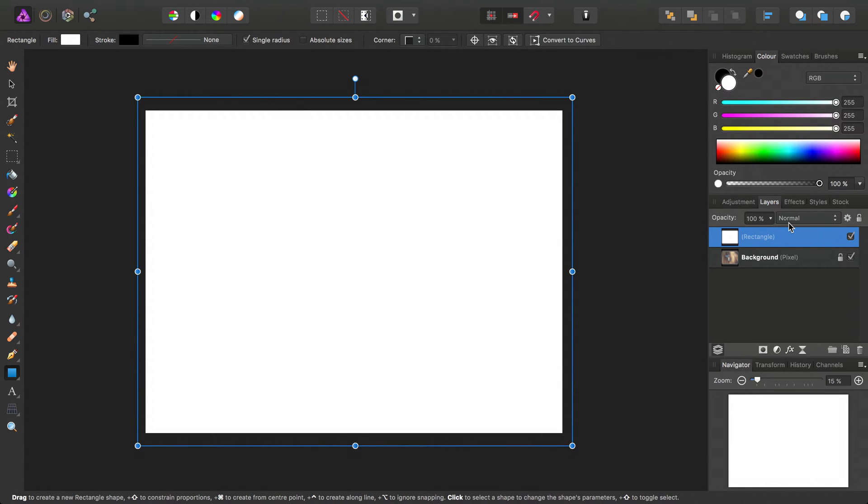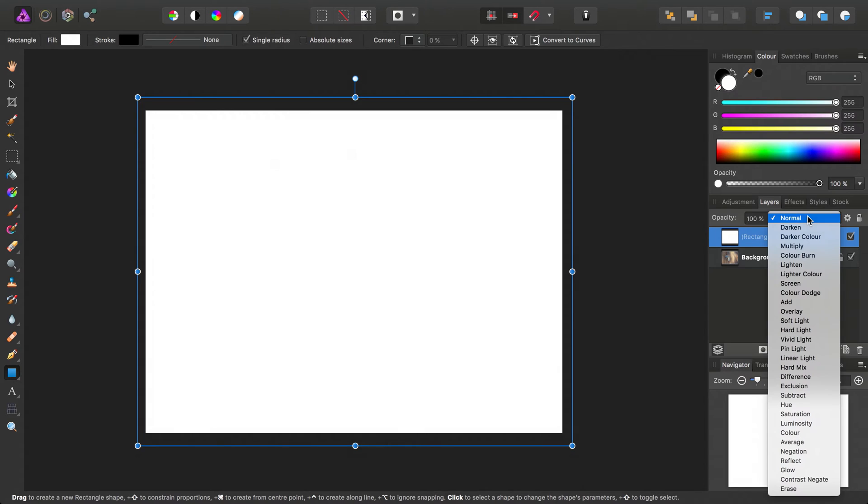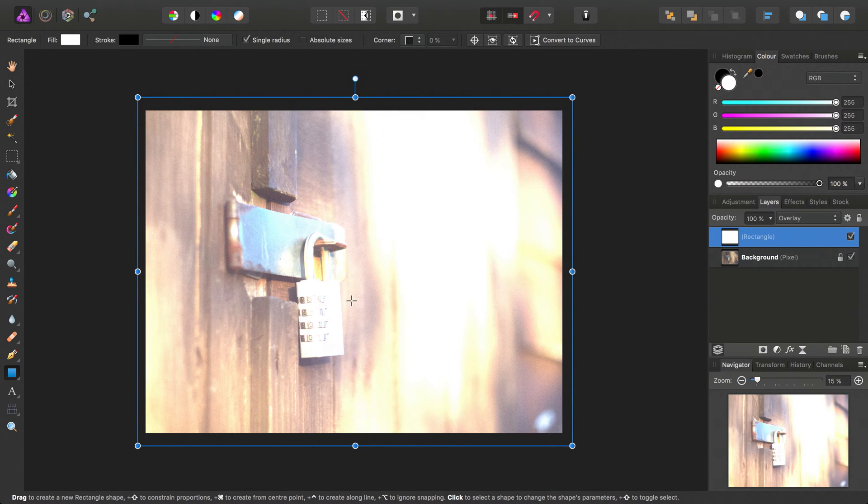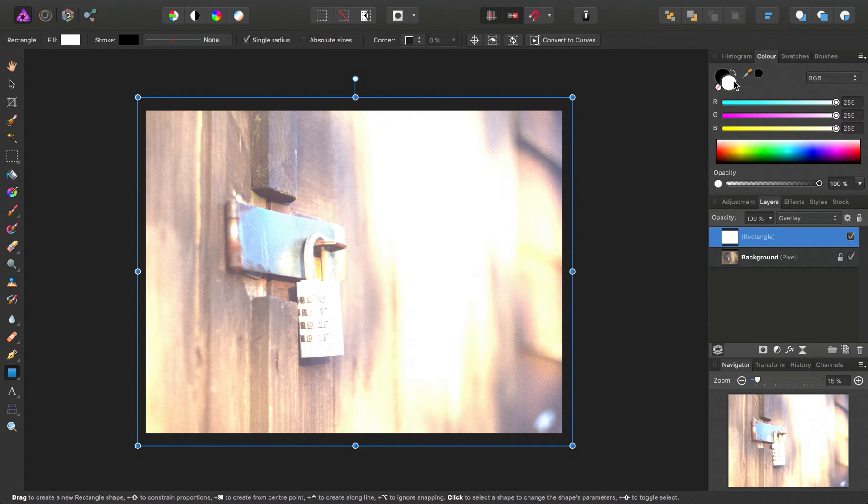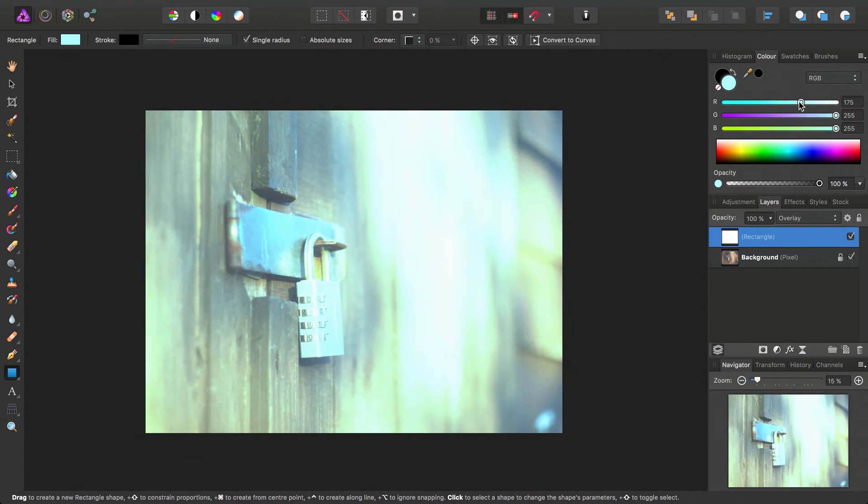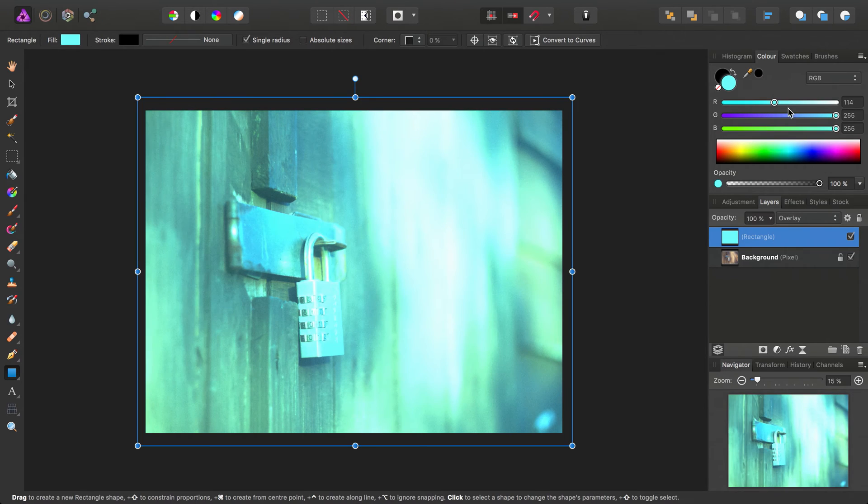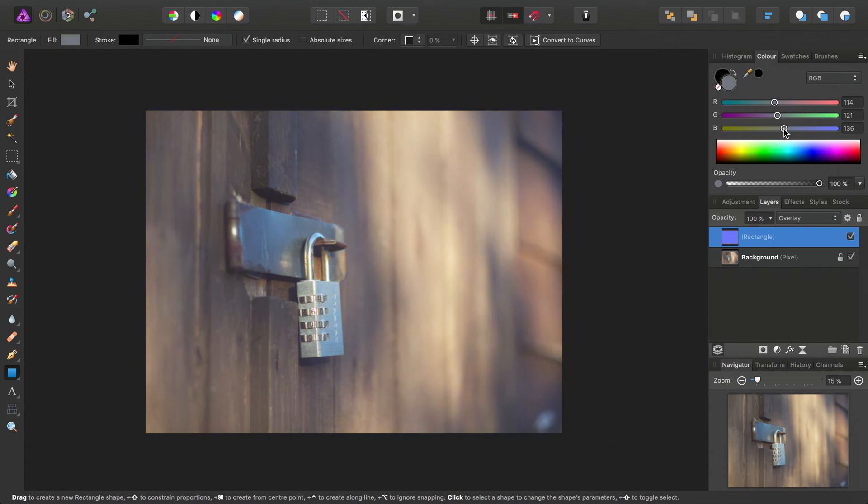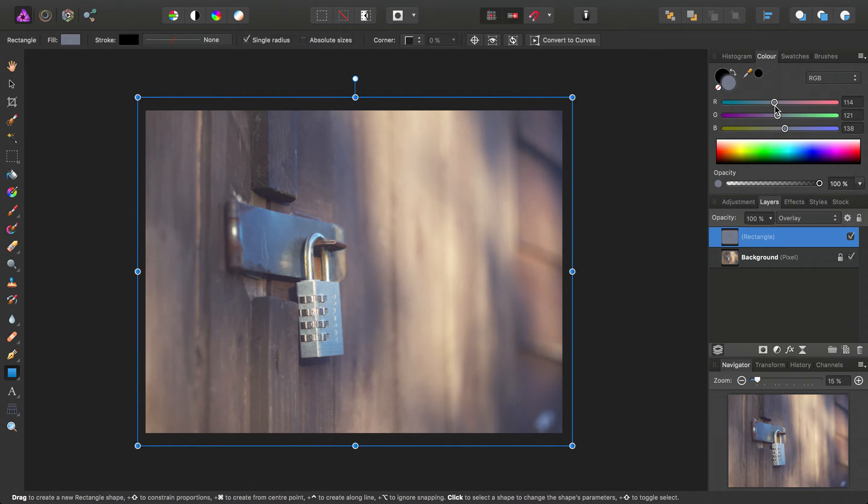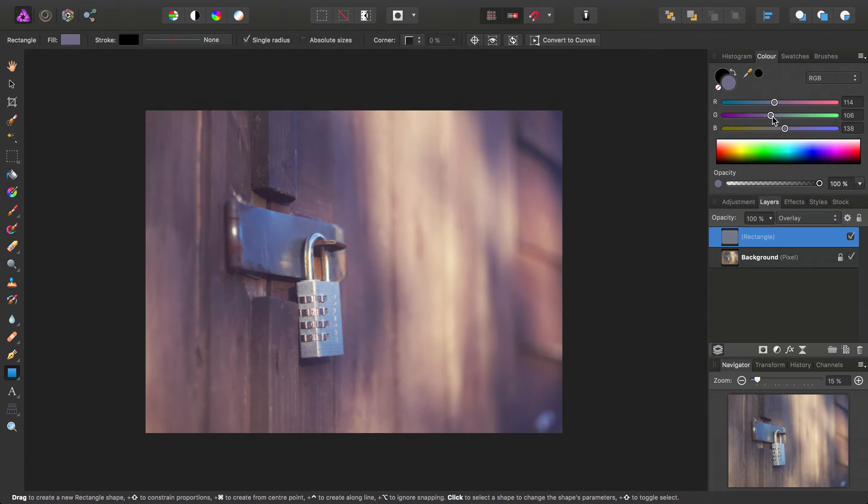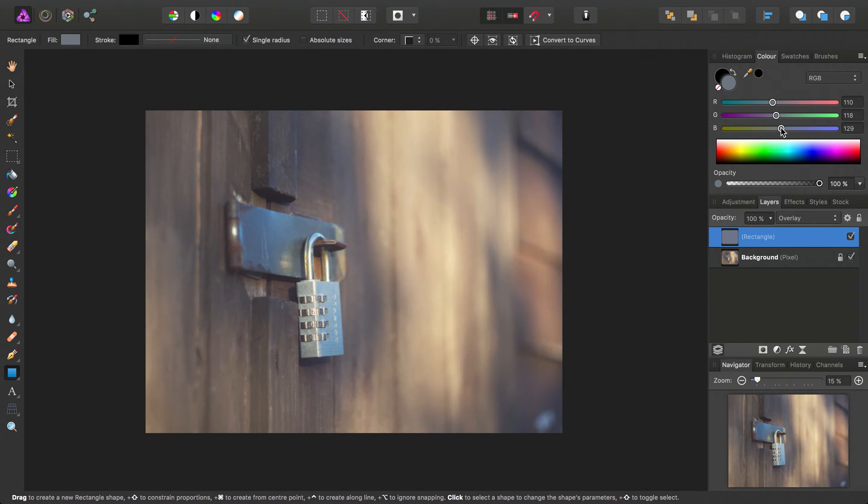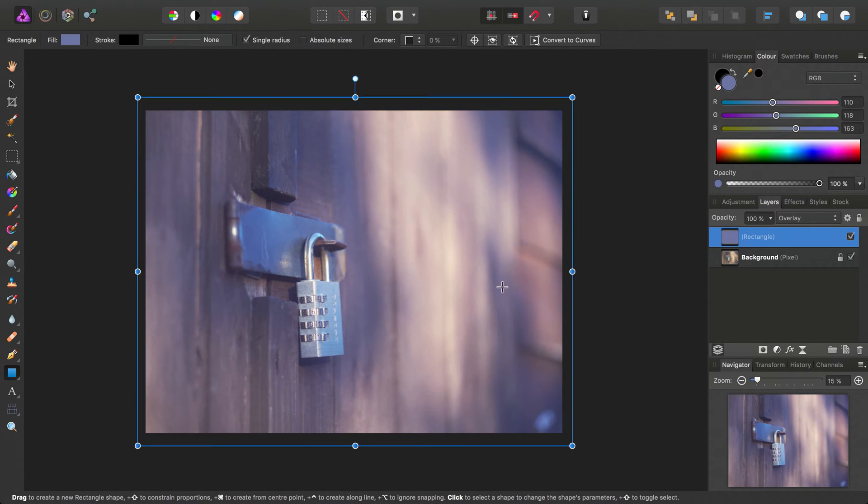Okay, then we're going to set the blend mode here to overlay. Now at this point it looks blown out and ugly, that's because we've got a pure white color here. But if we start to drag the red, green, and blue color sliders down, you'll see that very quickly we can achieve a certain tint or tone to the image, like so.